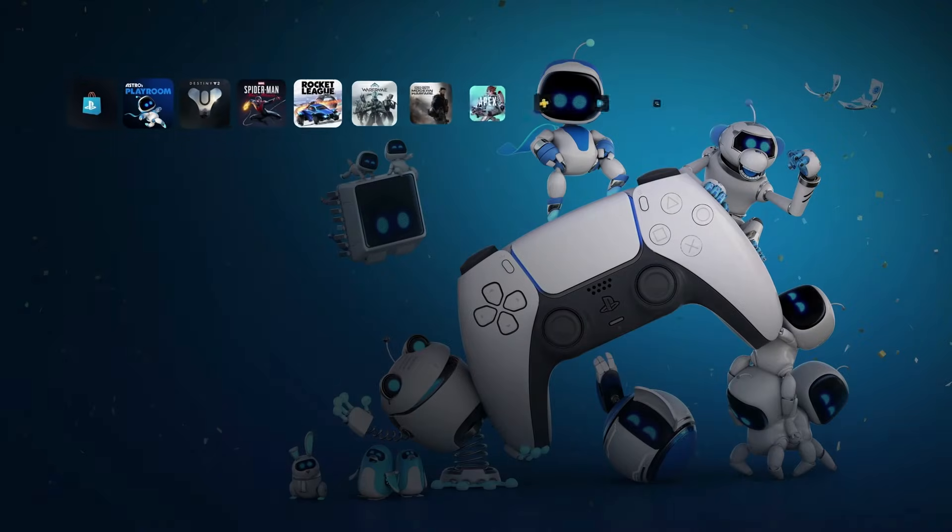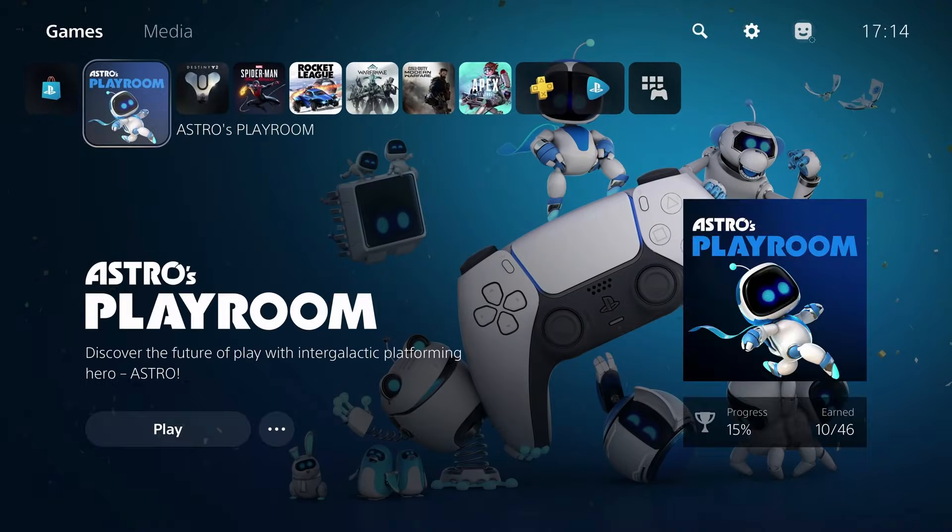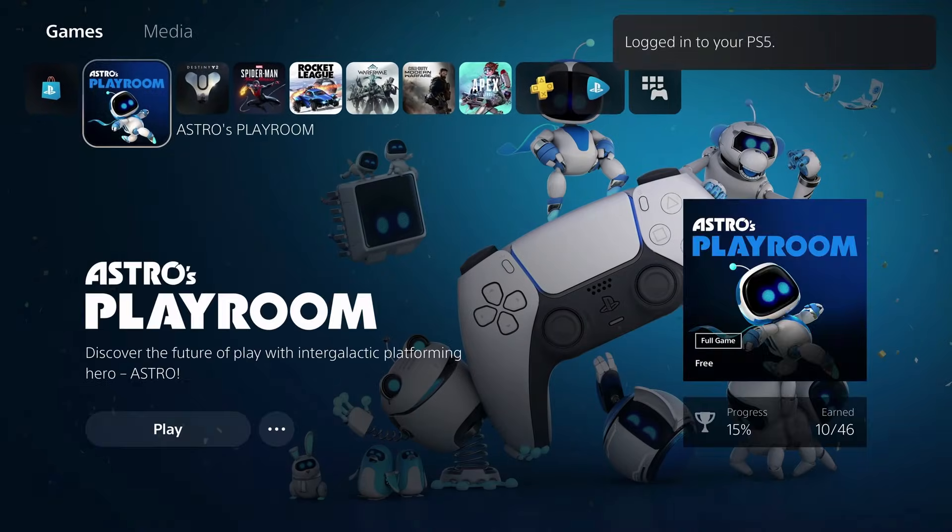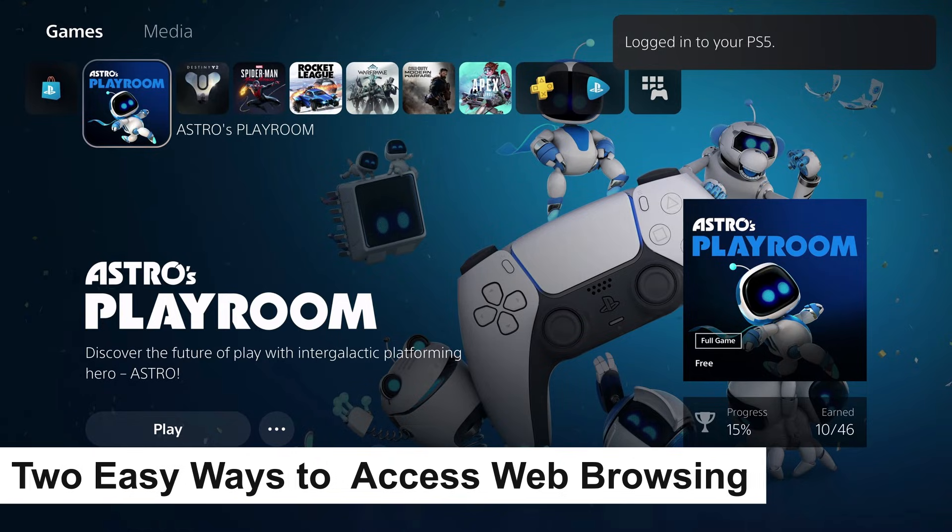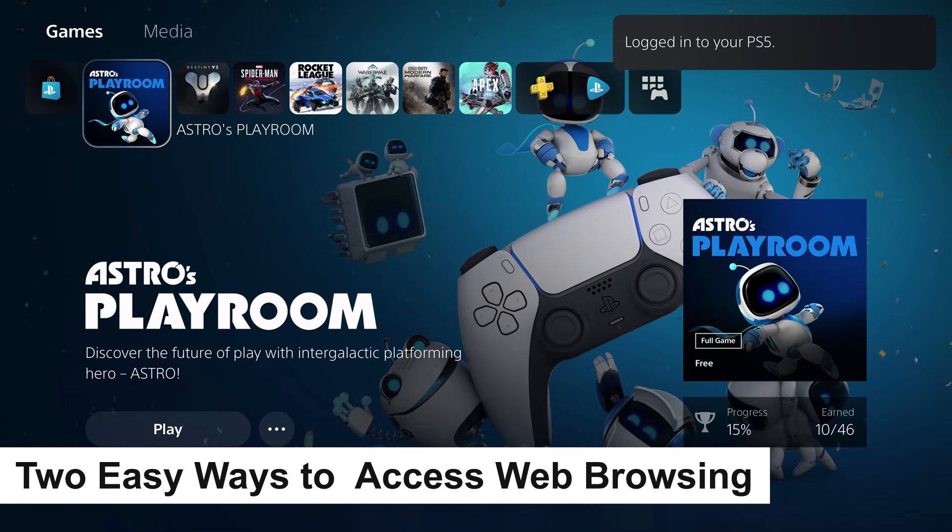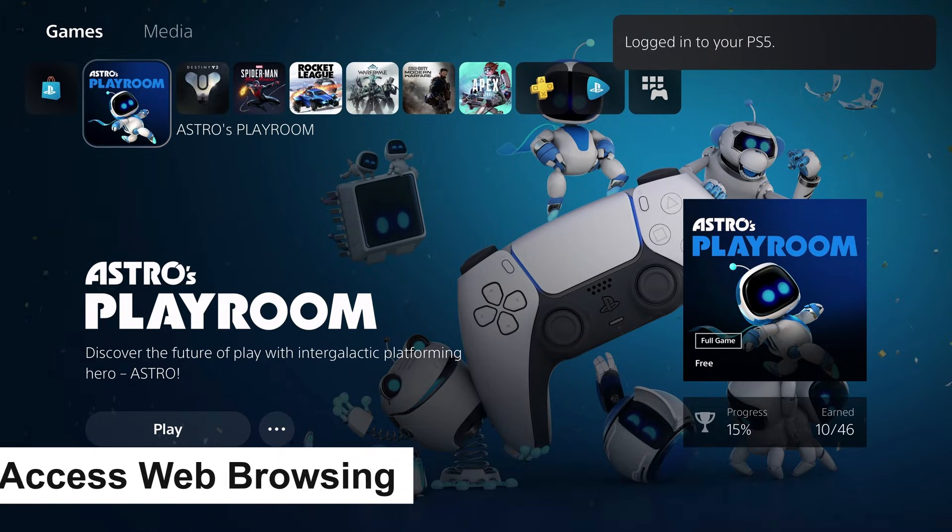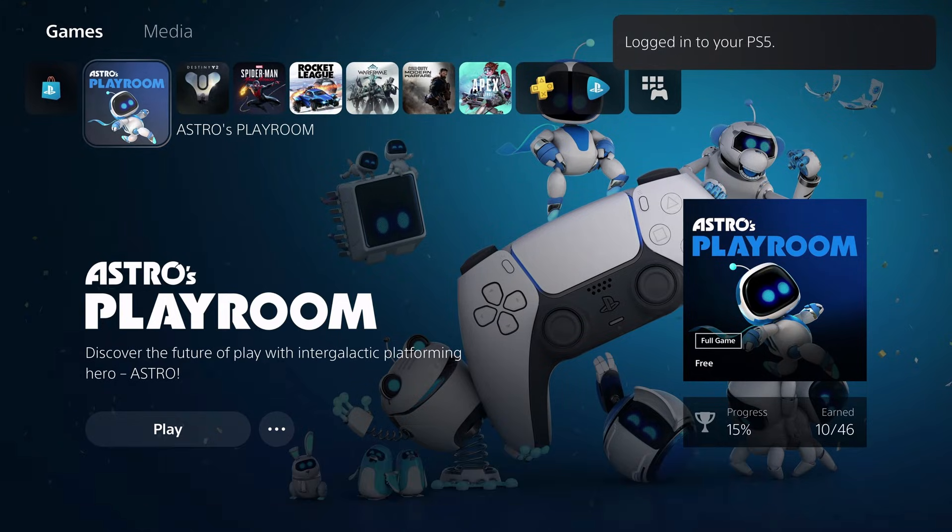What's going on guys, this is Dr. Glitch and welcome back to another video. In this one I'm going to show you guys two of the easiest ways to access web browsing on your PS5.